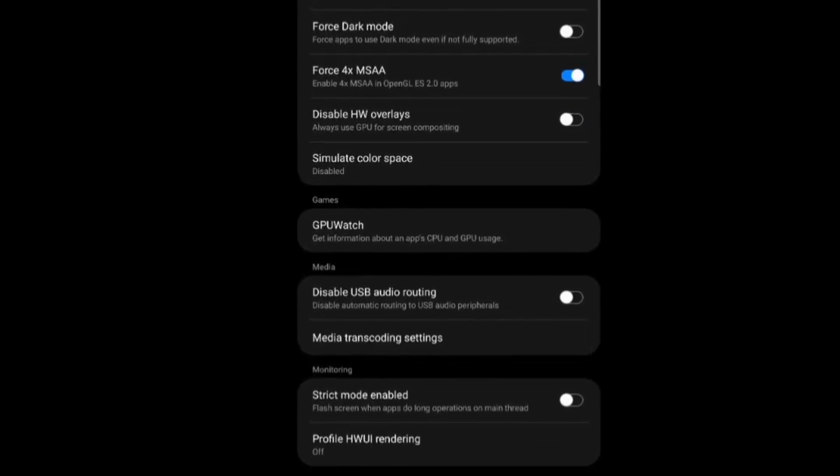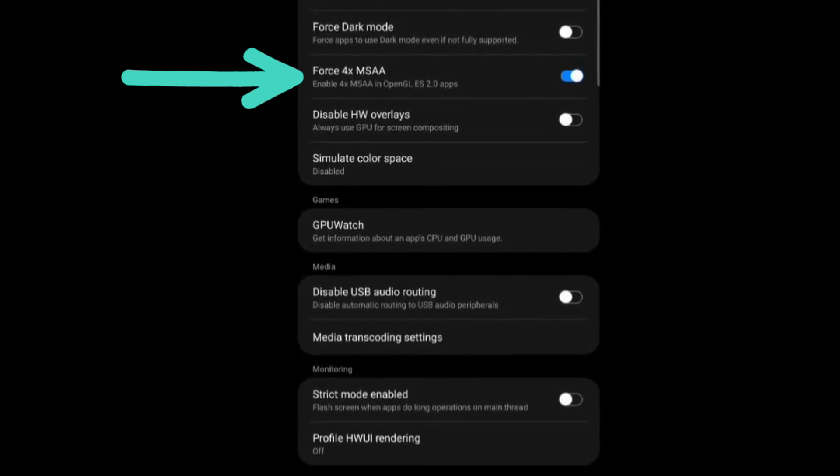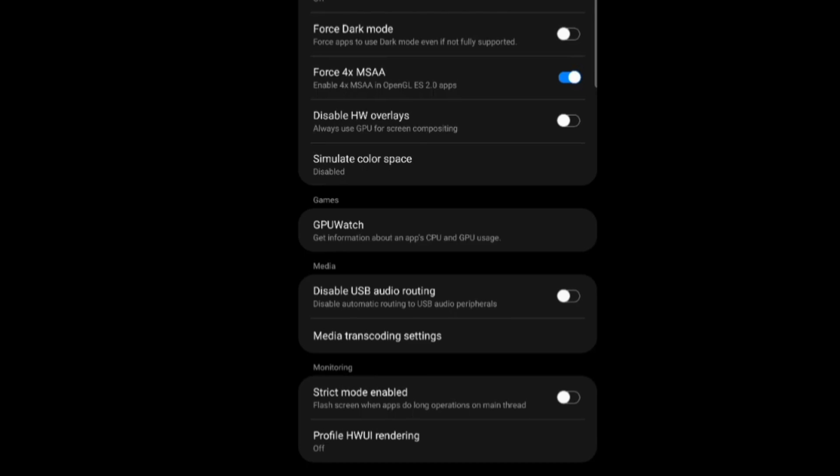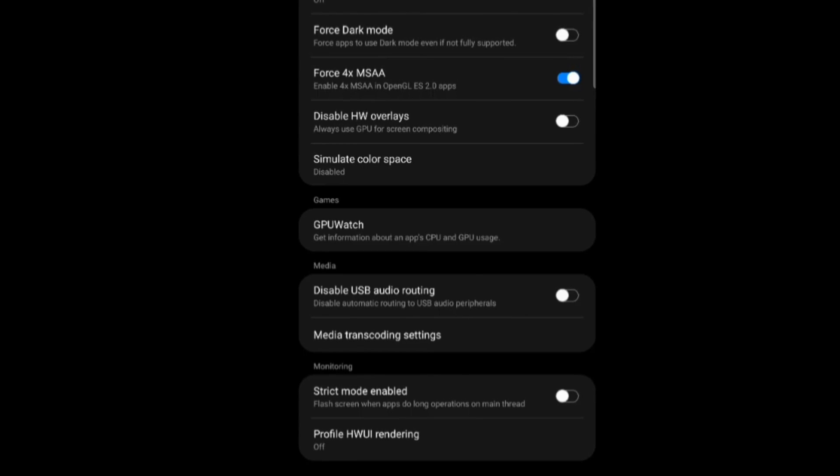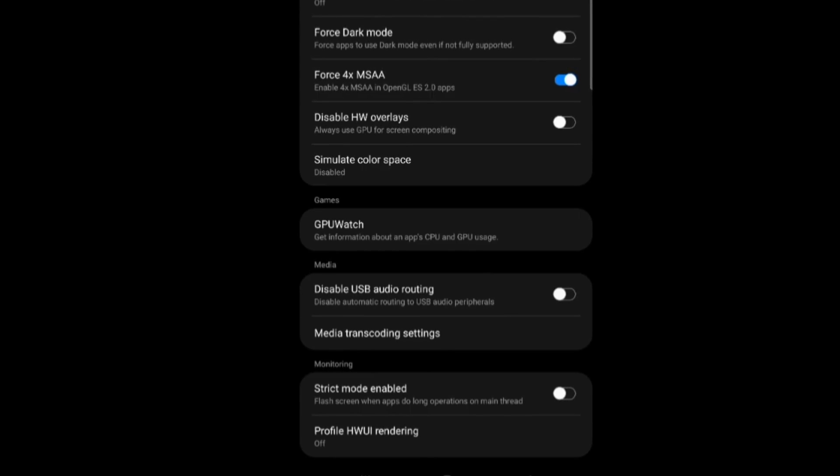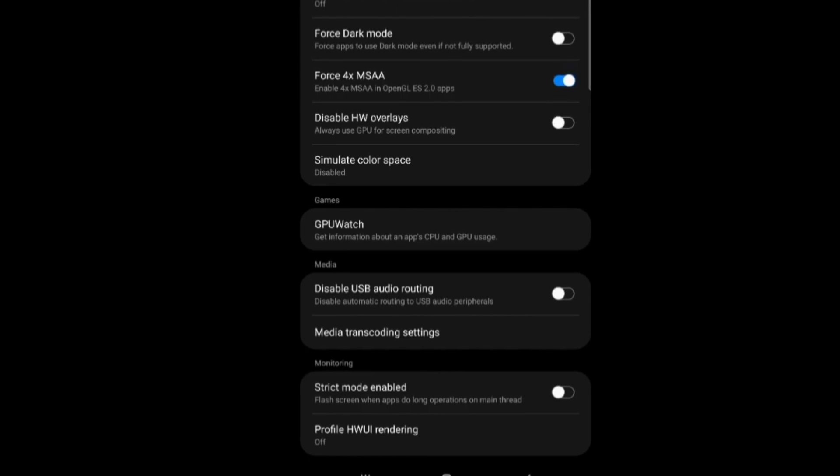So moving on to another setting here. So now we have force 4x MSAA. So basically this setting has advantages and disadvantages of using it depending on if your device is an old device or if it's a new device. Right. So basically what the setting is it increases your FPS by a little bit and it increases your graphics also by a little bit. You can test all the settings and go in your game and see the difference.